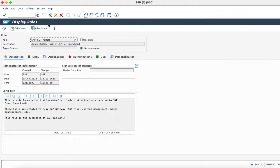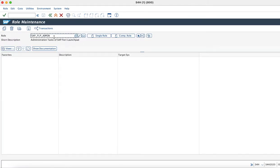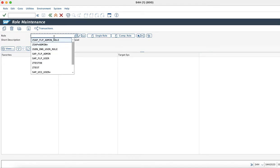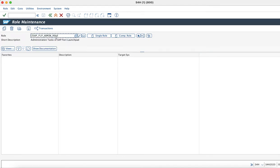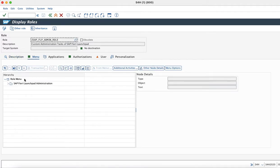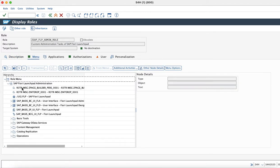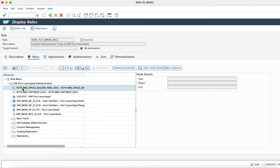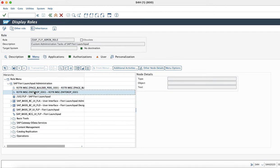In order to use this role, we have created a custom role. This custom role is a copy of the standard role, but please note that you need to add these additional services: Page Builder, Personalization, and Interop.